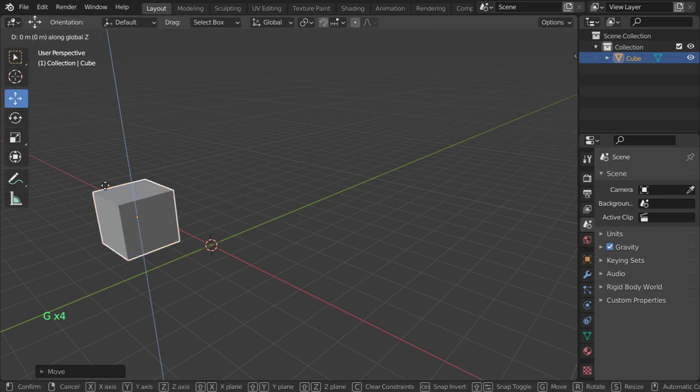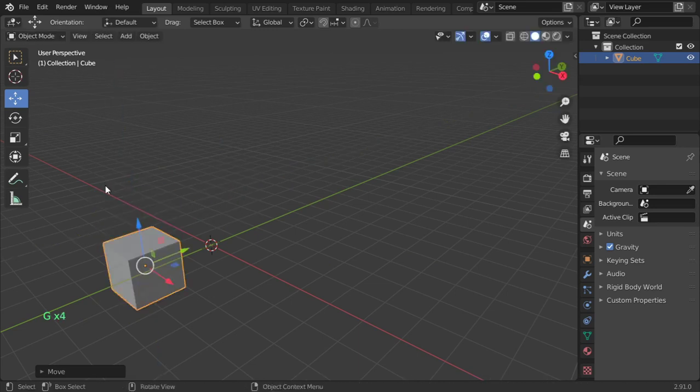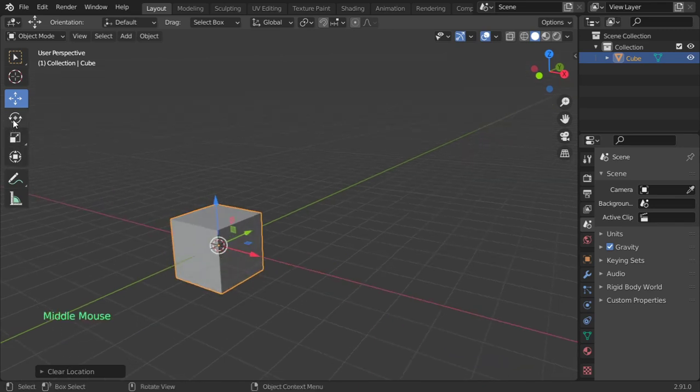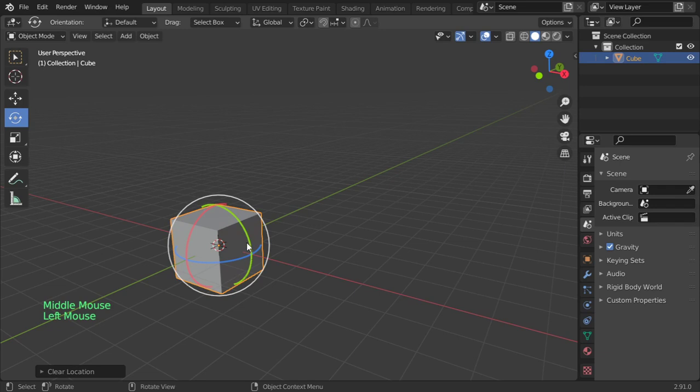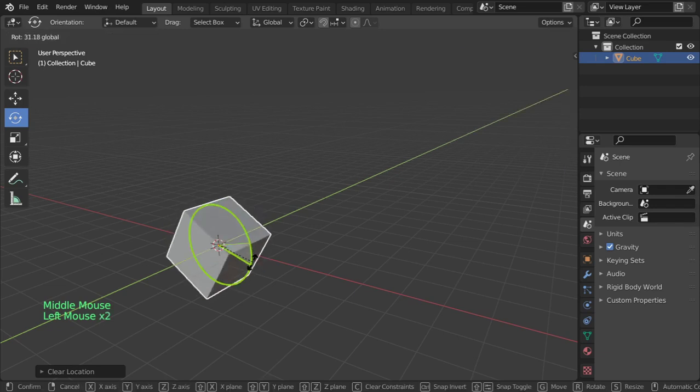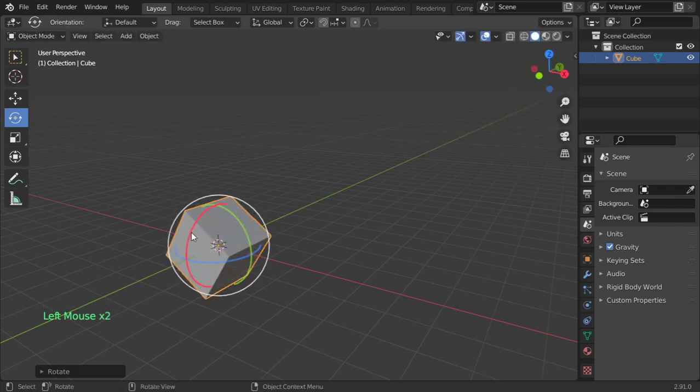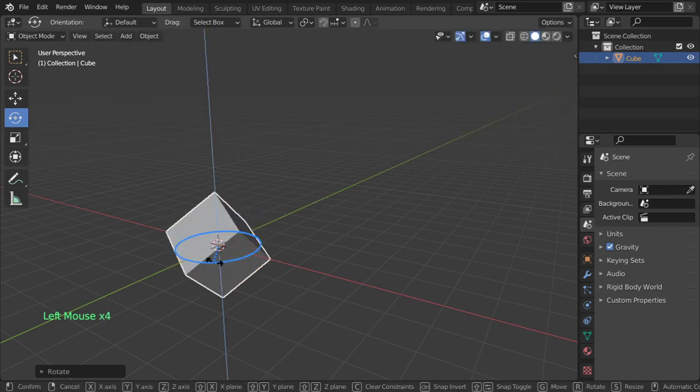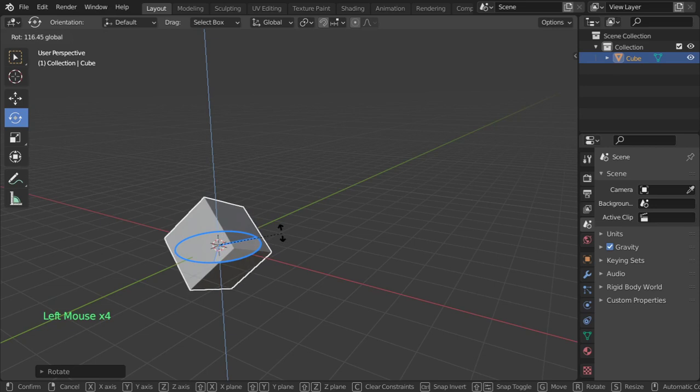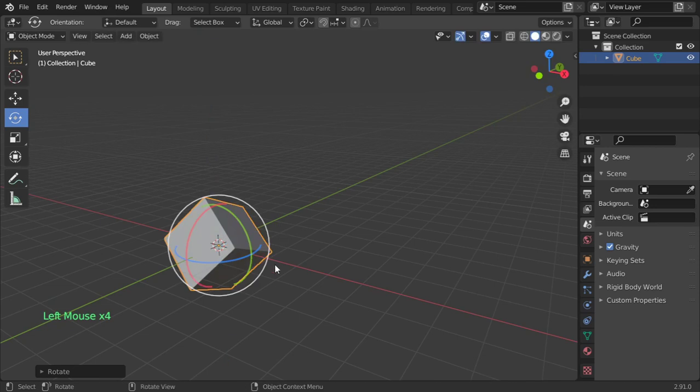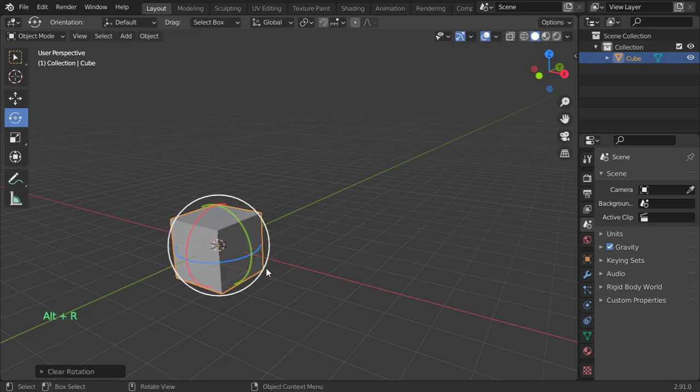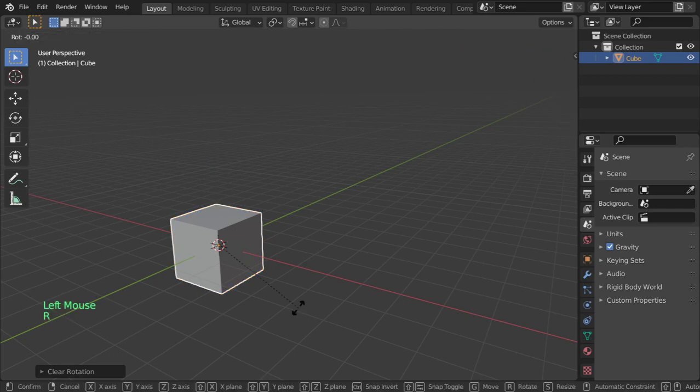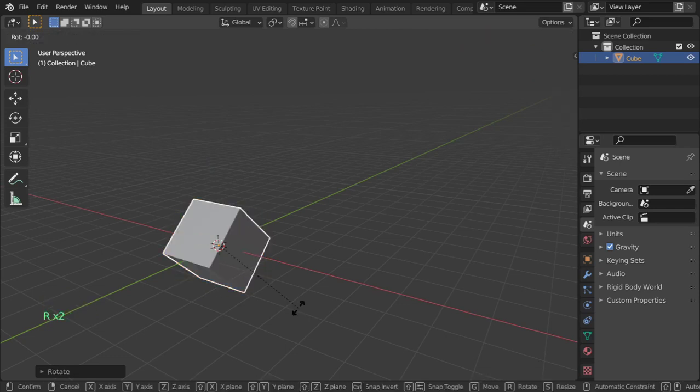Rotation works the same way. We can rotate in the Y, X, or Z axis. For example, rotate in the X-axis by 45 degrees, or rotate in the Z-axis 90 degrees, or rotate in the Y-axis minus 45 degrees.